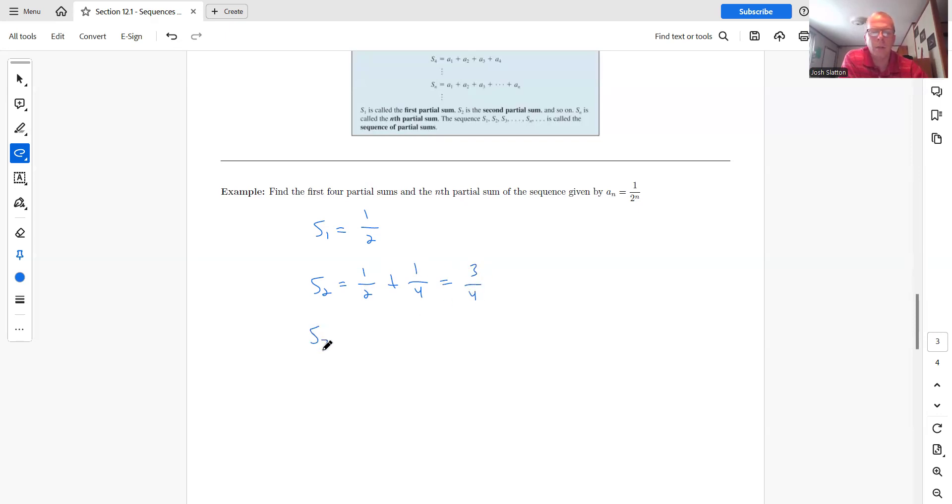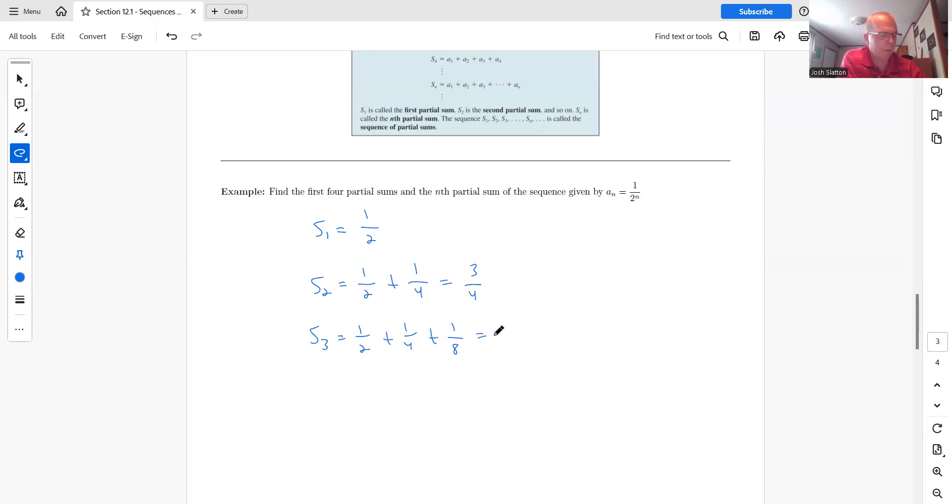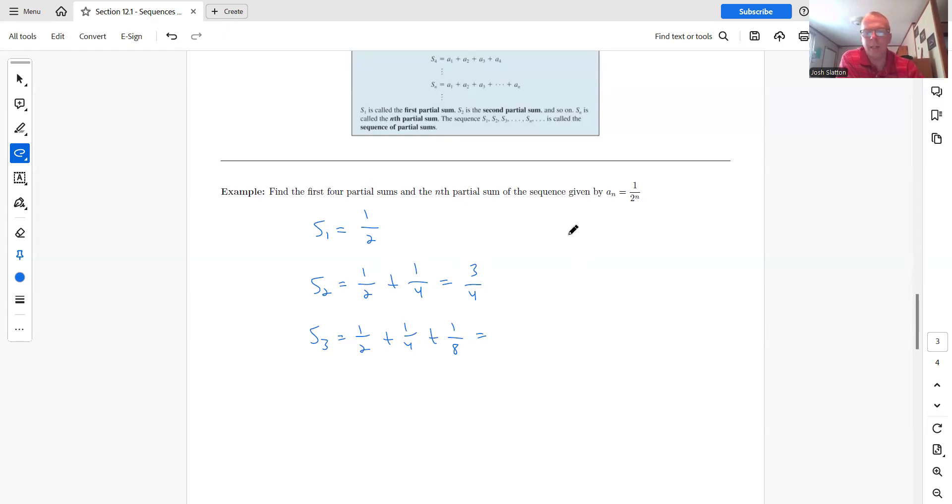S three would be one half plus one fourth plus one over two to the third, which would be one eighth. So now I have three over four plus one eighth. So when you do this, because you probably need a calculator for these, just take the previous one and add. So don't you don't really need to add all three of these terms. Just do three fourths plus one eighth just to save you a little bit of time. So that's seven eighths.